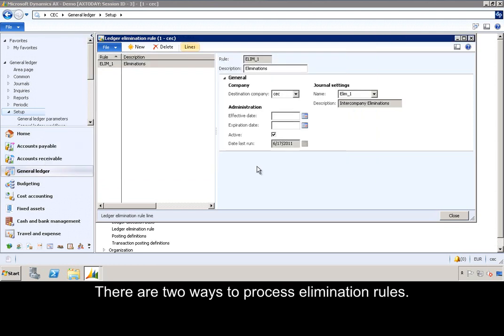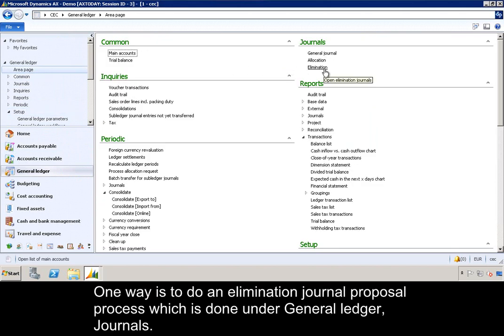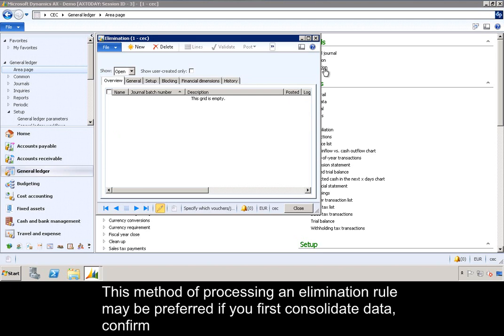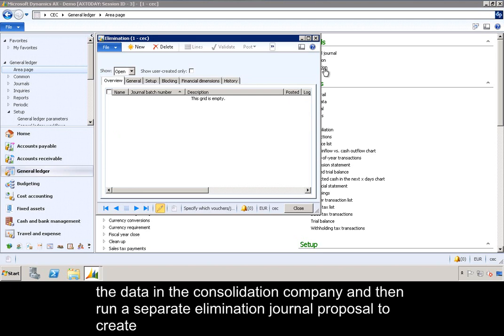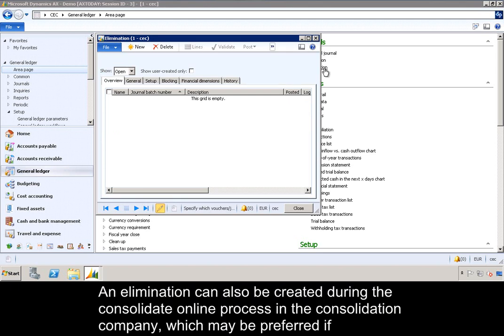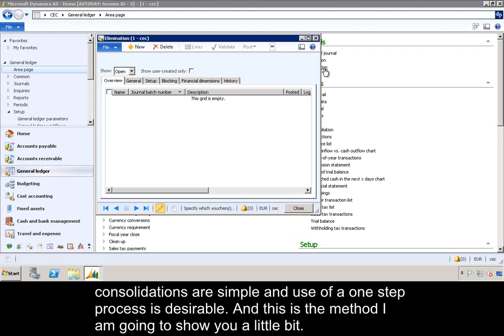There are two ways to process elimination rules. One way is to do an elimination journal proposal process, which is done under General Ledger Journals. This method may be preferred if you first consolidate data, confirm the data in the consolidation company, and then run a separate elimination journal proposal to create, preview, and validate the journal. An elimination can also be created during the consolidate online process in a consolidation company, which may be preferred if consolidations are simple and the ease of a one-step process is desirable — and this is the method I'm going to show you.